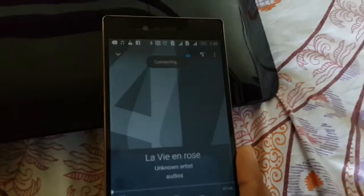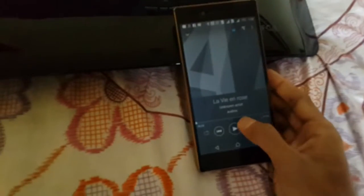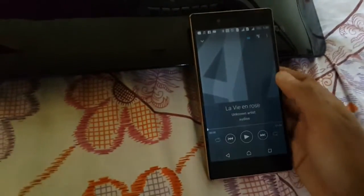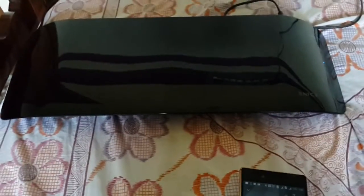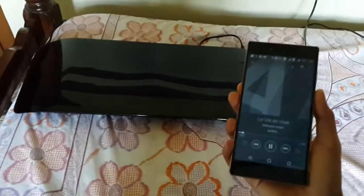As you can see, the phone is connected to the speaker. I just play the song and the audio is streaming to your wireless music player.